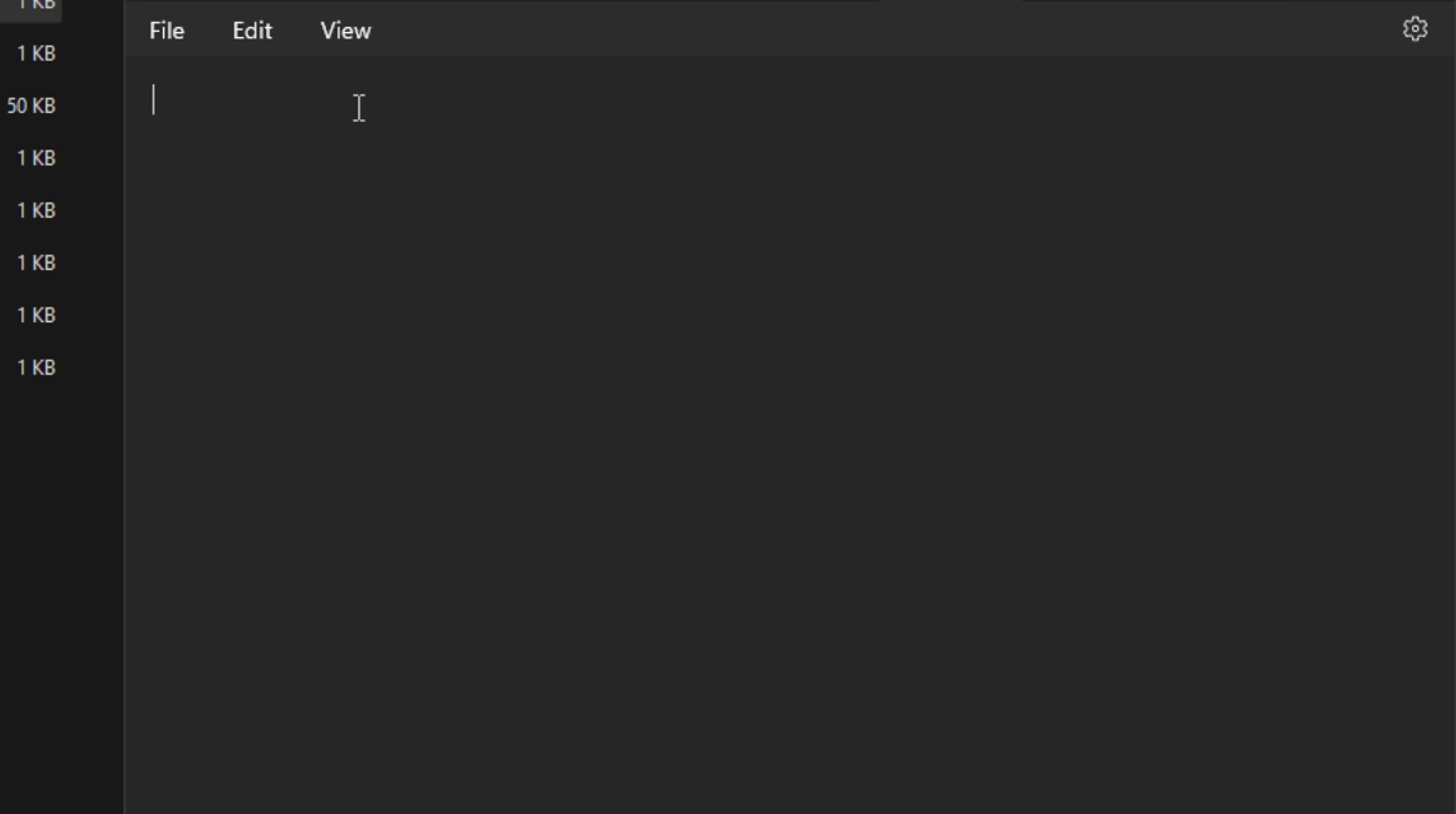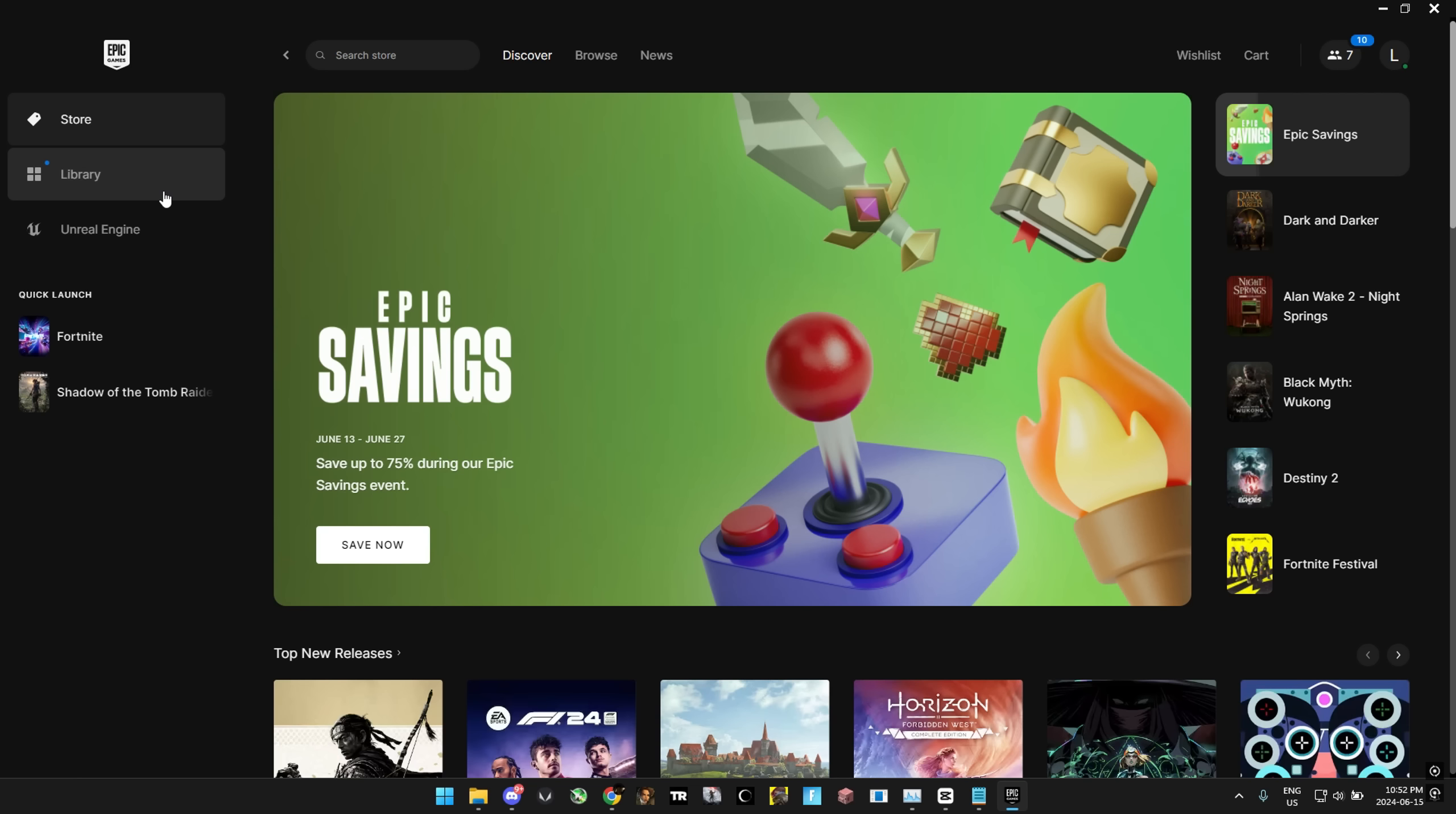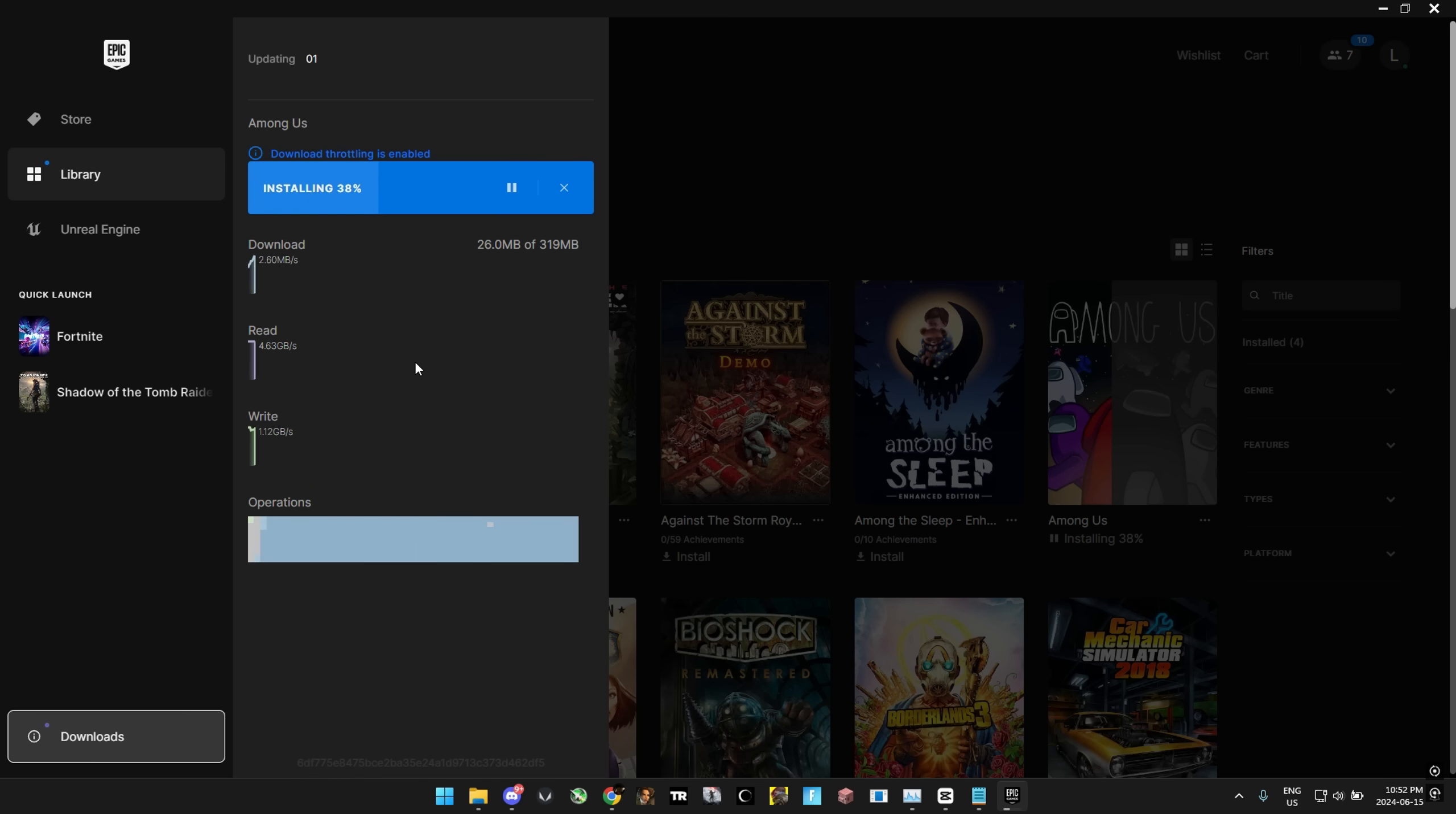I'll put the text down in the description for you guys to copy and paste but when you're done with that, all you have to do is save the file. And at this point, you can really easily just reopen Epic Games launcher. And we are now getting 10 megabytes per second on Epic Games which I think is pretty good.